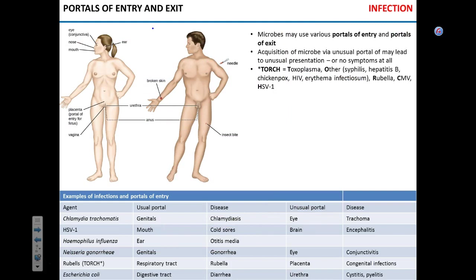Portals of entry and exit are conceptually simple. Mucosal membranes, respiratory tract, digestive tract, skin, and blood can all be portals of entry. Portal of exit is the body site through which the pathogen is shed — for respiratory transmitted pathogens like flu it's the respiratory tract; for others it can be the digestive tract via vomitus or feces, bodily fluids including urine or sweat, or blood.